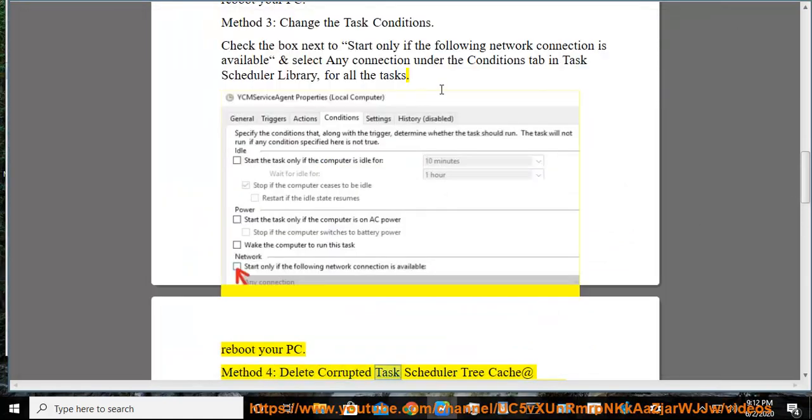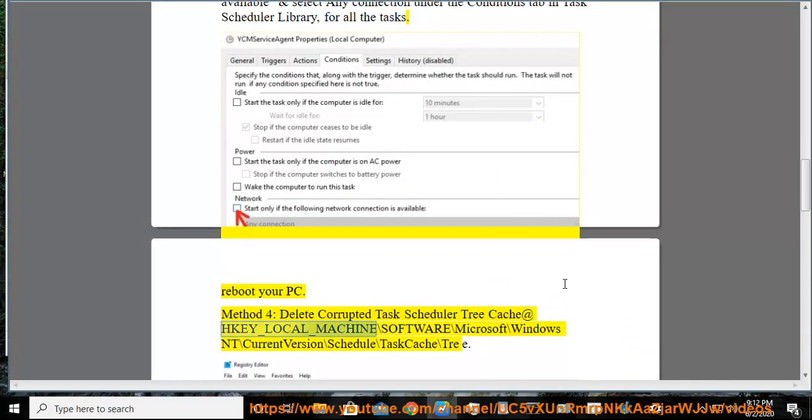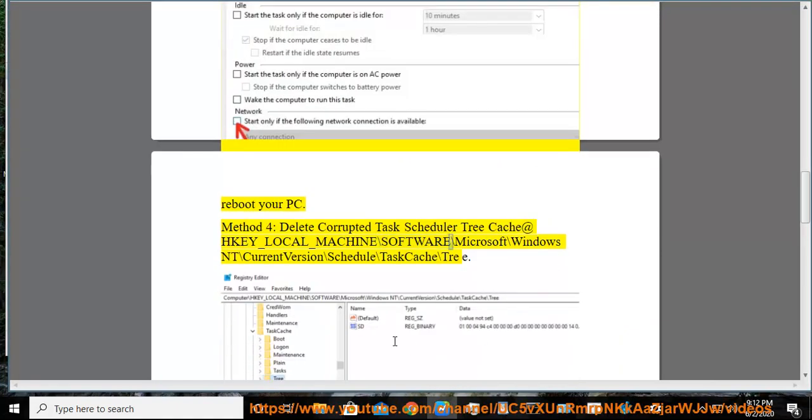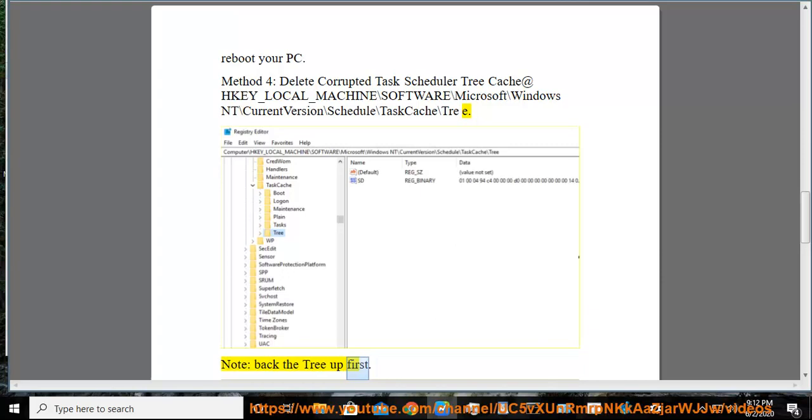Method 4: Delete corrupted task scheduler tree cache at HKEY_LOCAL_MACHINE\Software\Microsoft\Windows NT\CurrentVersion\Schedule\TaskCache\Tree. Note: Back the tree up first.